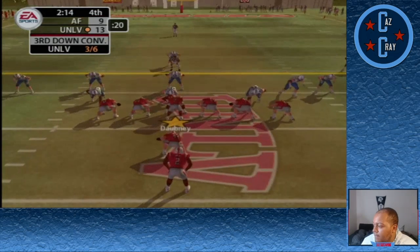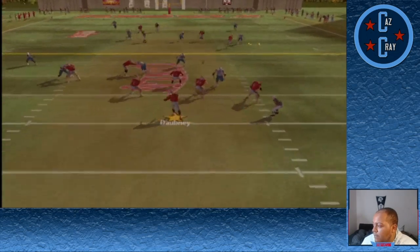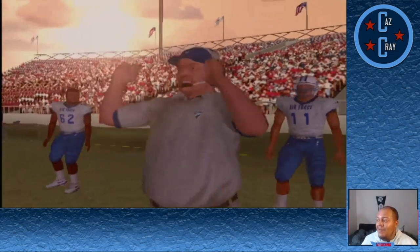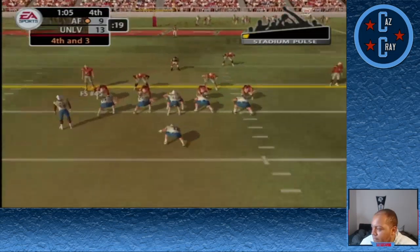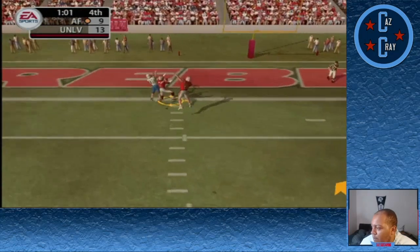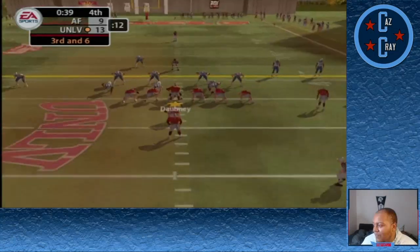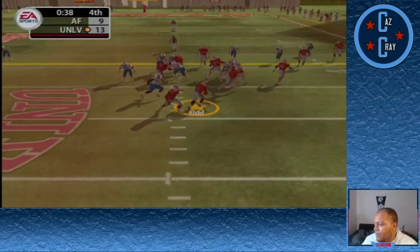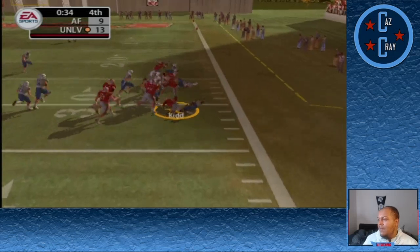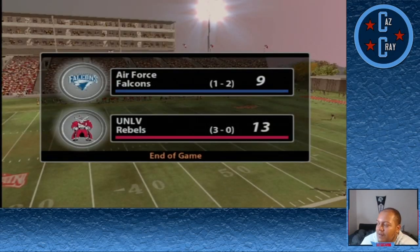Now we have a chance to run the clock out. Dobney throws right side — honestly that should have been pass interference on Brad Fala. Last chance for the Falcons, the throw into double coverage is tipped away by number 3. Kidd gets the handoff, picks up the first down, and we escape with a 13-9 victory over Air Force.